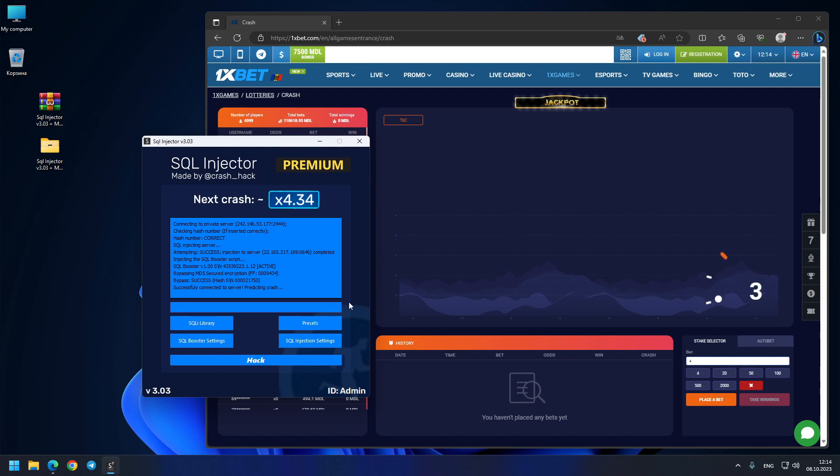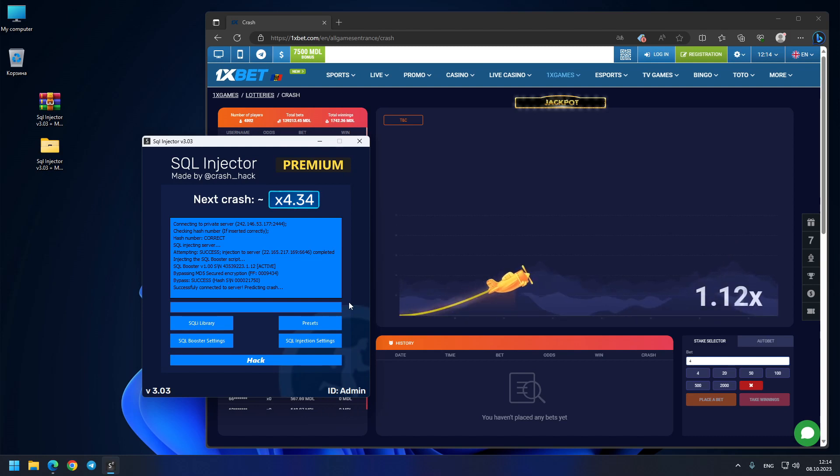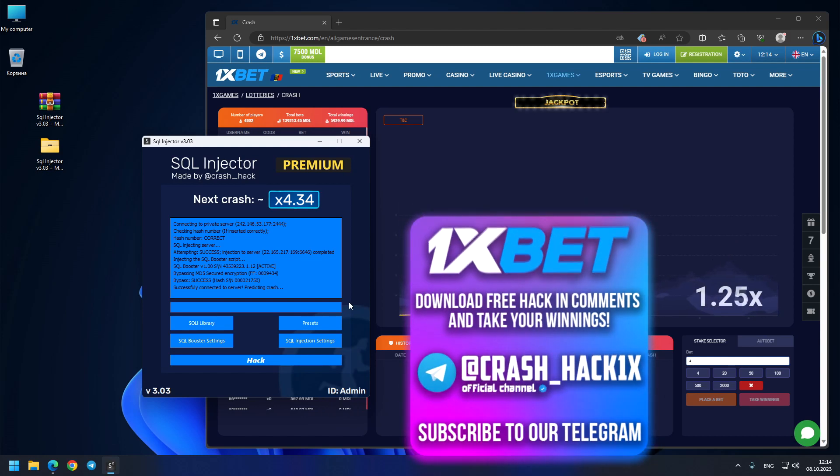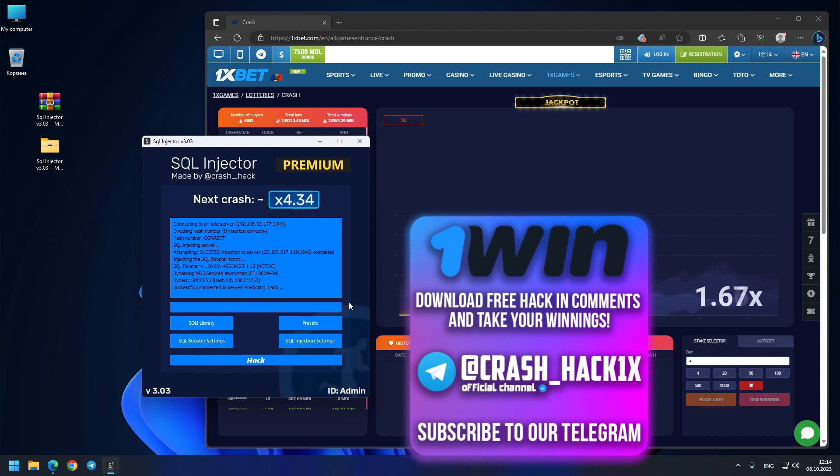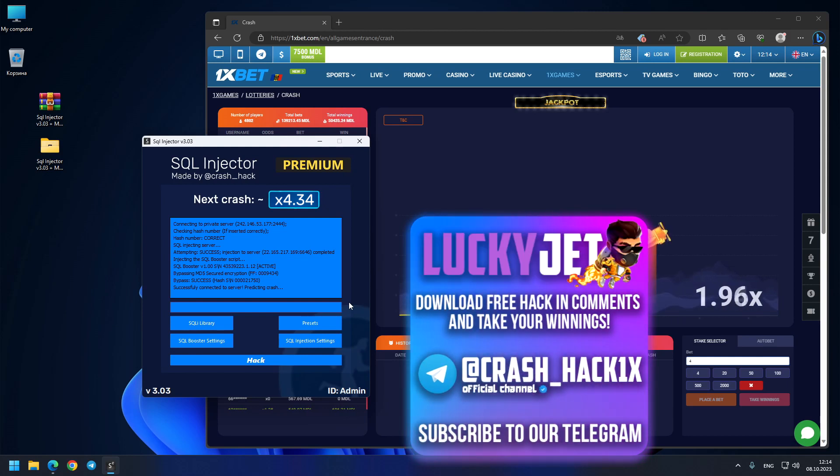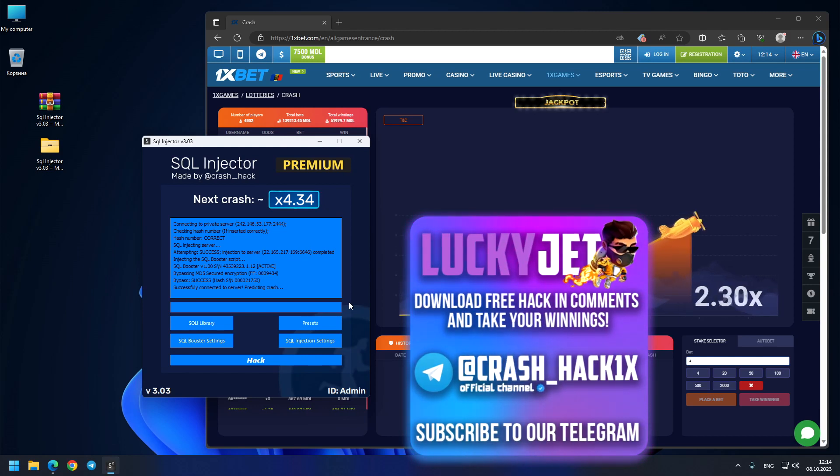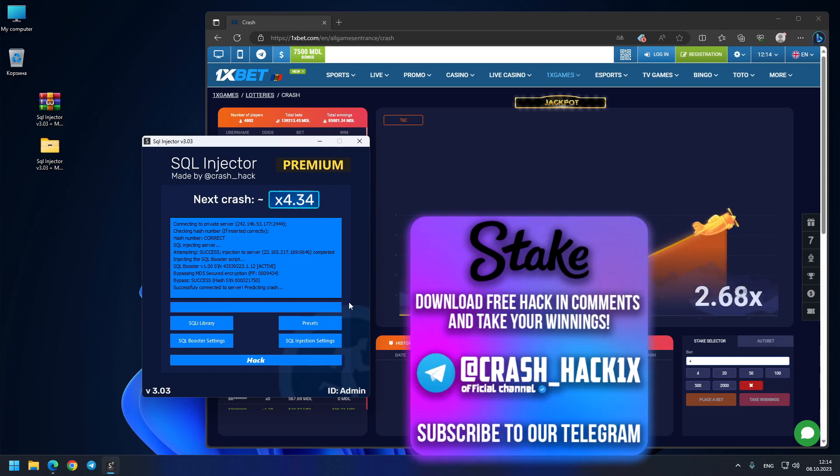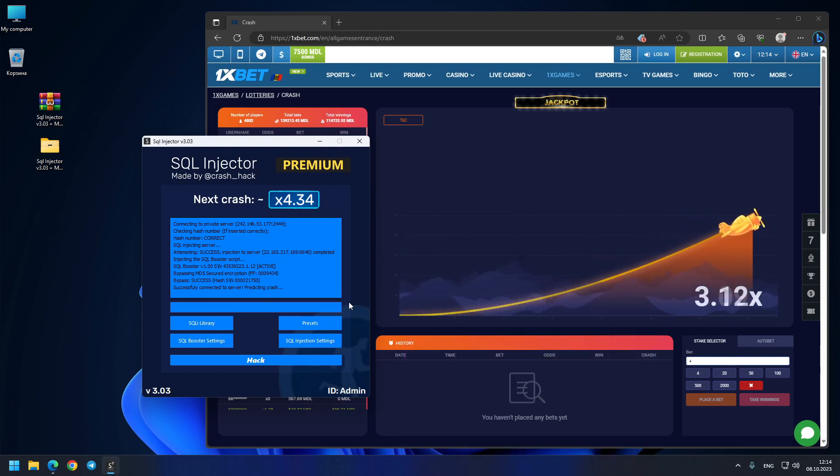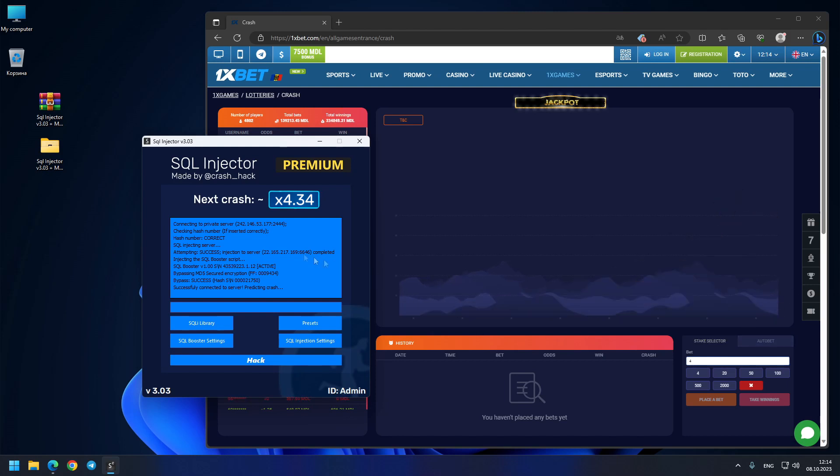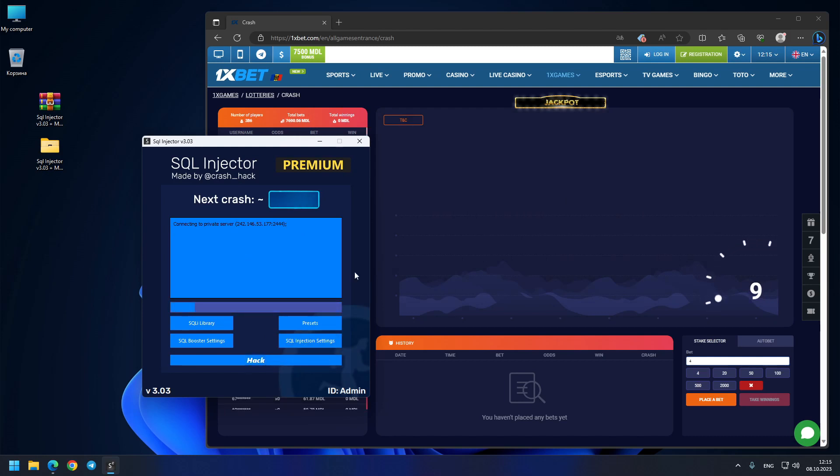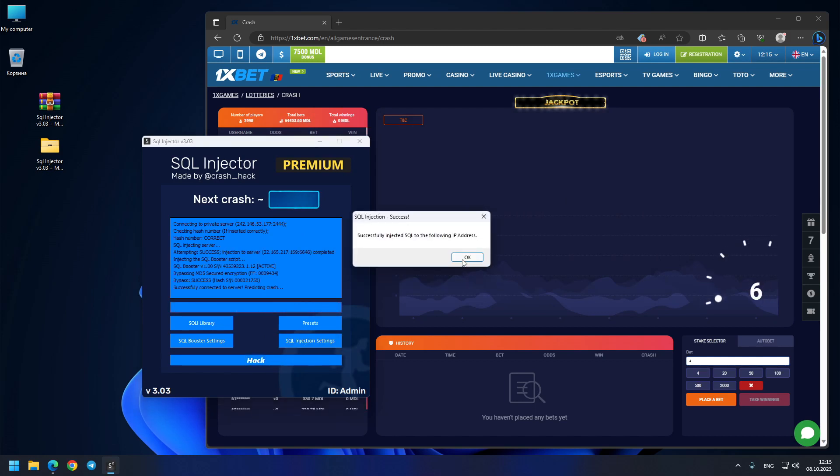Boom guys, exactly predictable! You see, 4.34x. So I'll press the button one more last time so you will see three out of three predictions today. 4.83 is our last prediction. Hope the crash comes to this number.